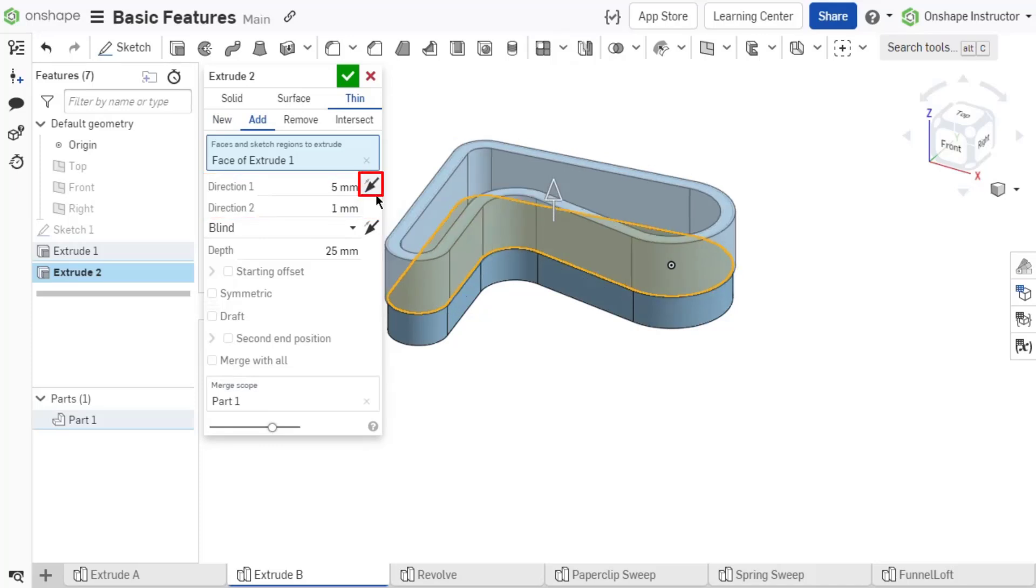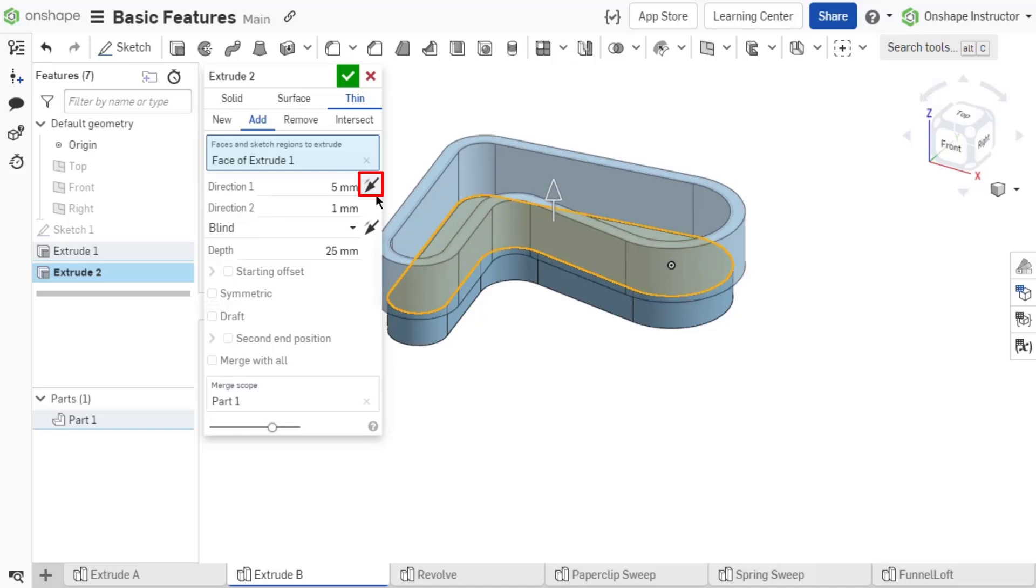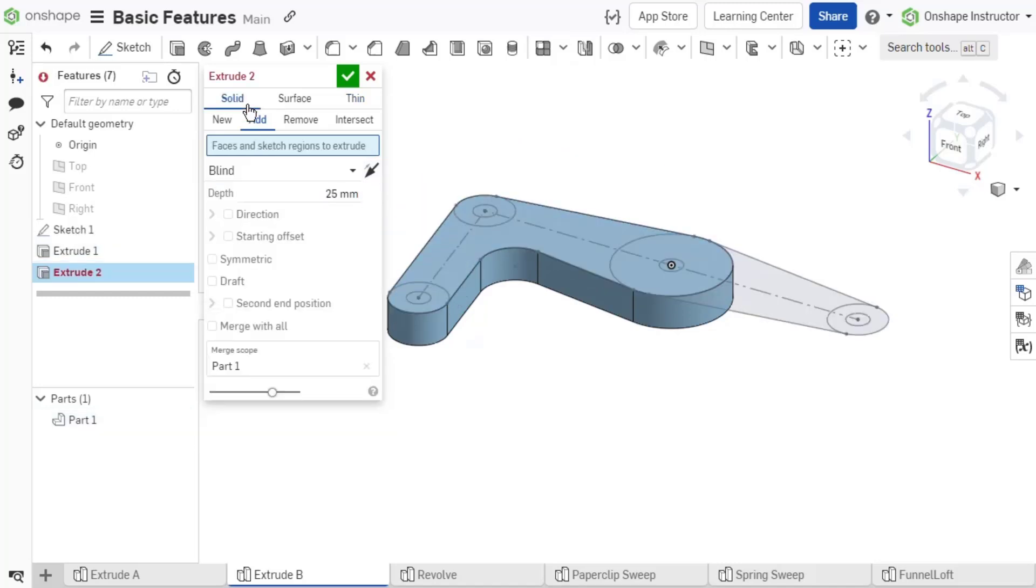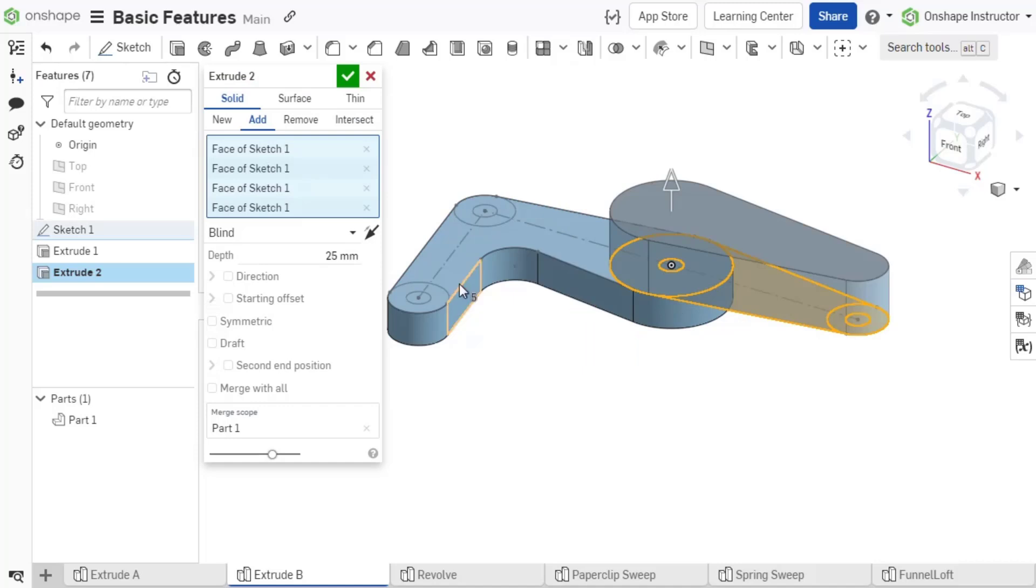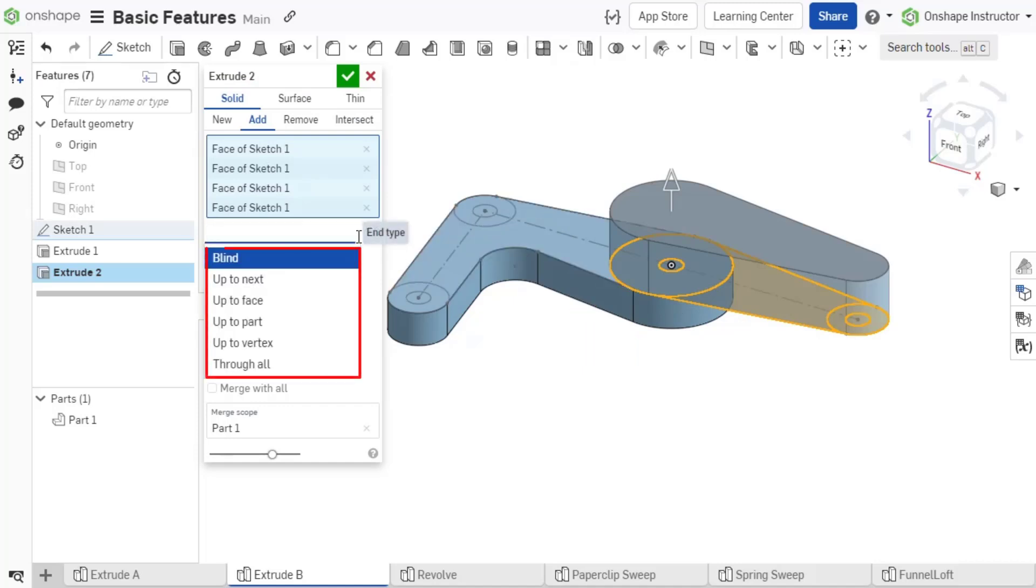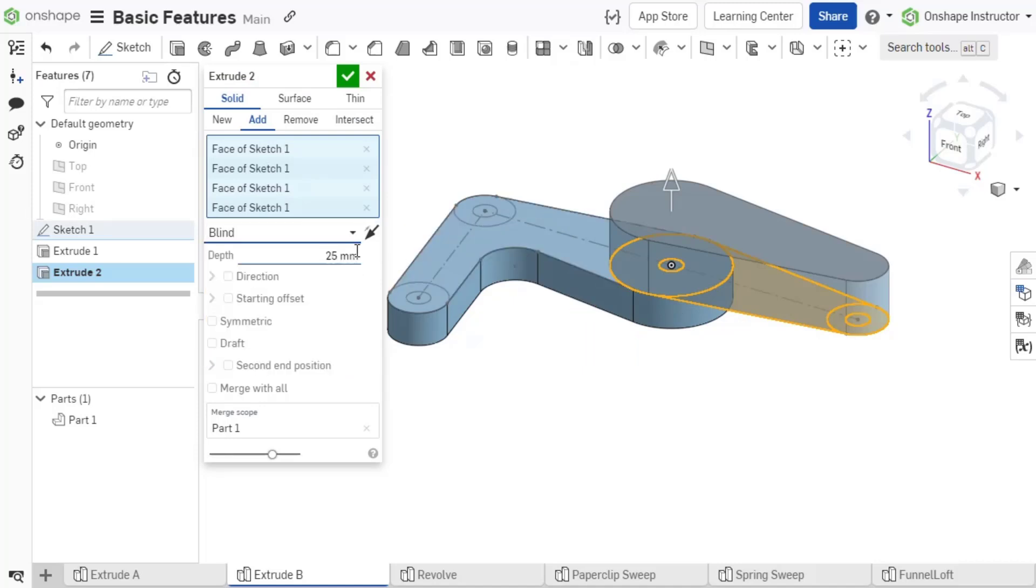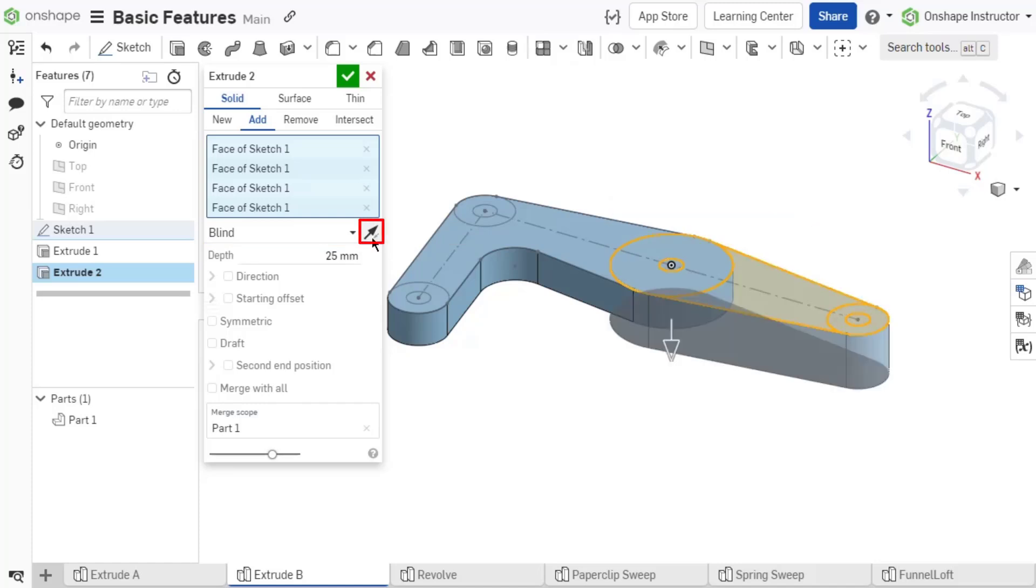Direction 1 and direction 2 can be reversed with the opposite direction button. The end type is chosen from the drop-down. End type refers to the condition at which the feature terminates. Blind creates the feature to a specified distance in one direction from the sketch plane. To flip the direction, select the opposite direction arrow icon.